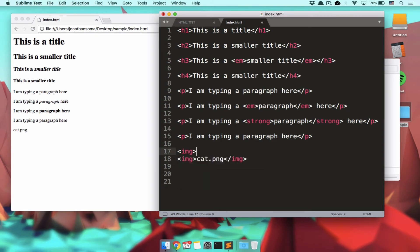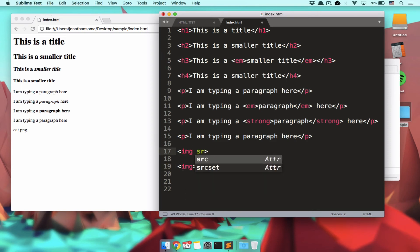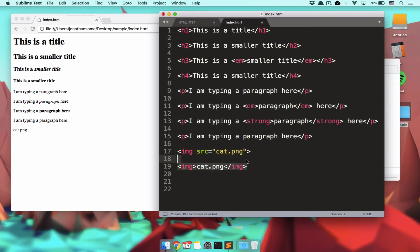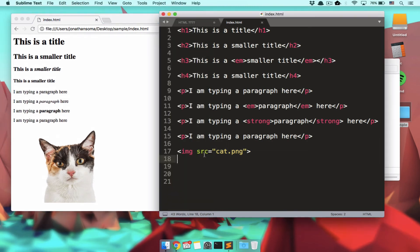The image tag is what's called the self-closing tag. It's a tag that doesn't need one of these closers over here. But what it does need is to know what it's trying to display. So along with the tag here, we also type SRC equals cat.png. We refresh and there we go. A beautiful picture of a somewhat skeptical cat.